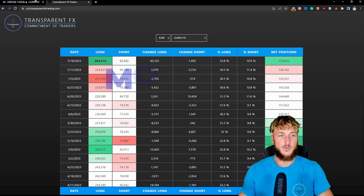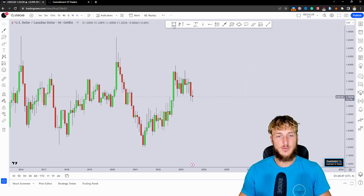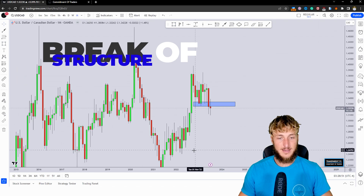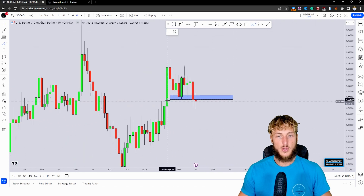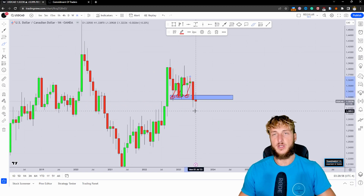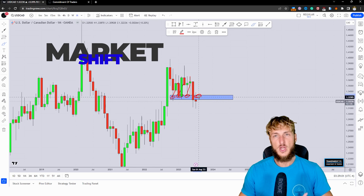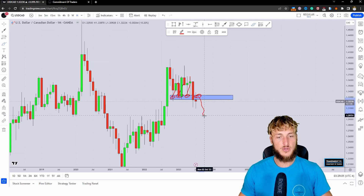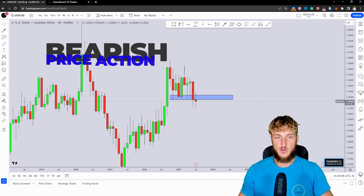Starting from the monthly time frame, we have a market which at the moment just broke below a quite significant level of previous monthly support, which was acting as support multiple times. Now that the market has broken to the downside, it is acting as resistance. So here on the monthly, we have broken below previous support and resistance, and we could expect more bearish continuation away from the zone.